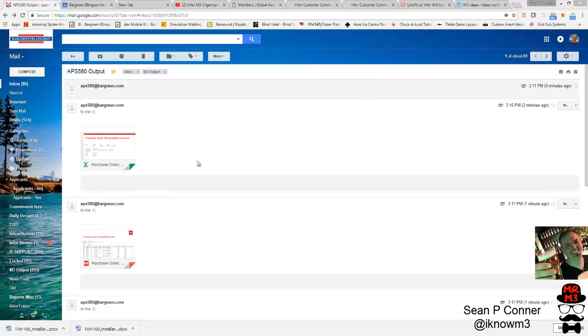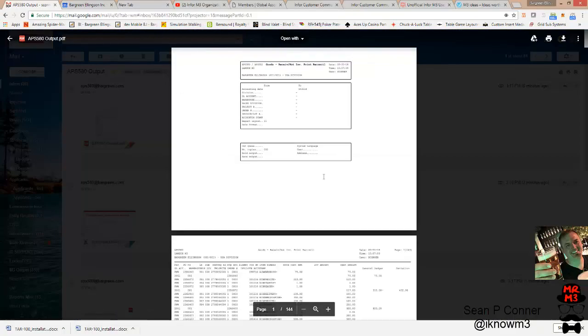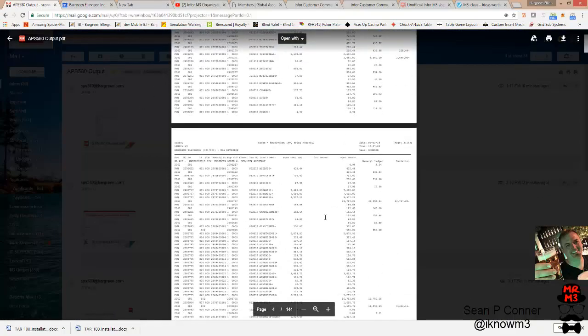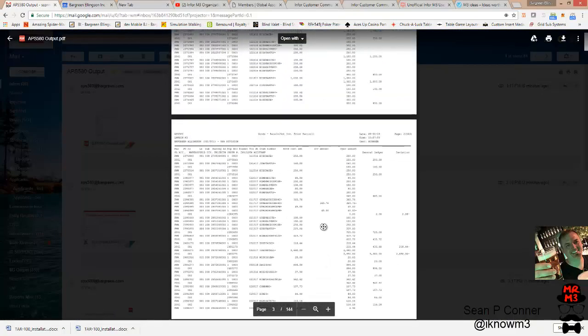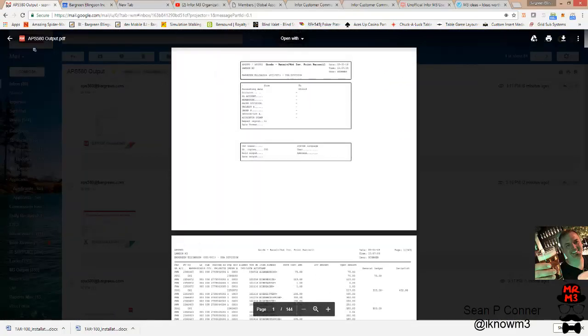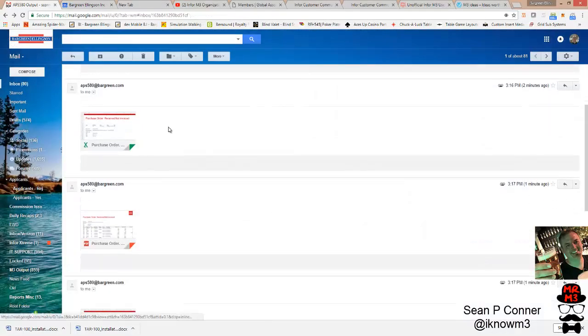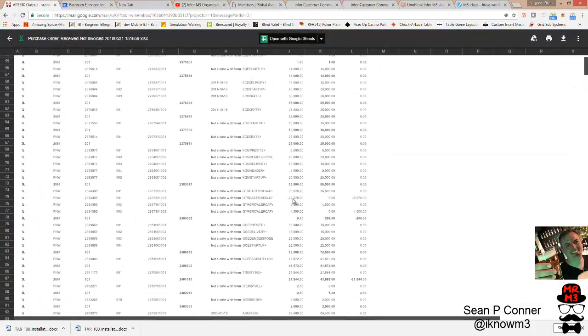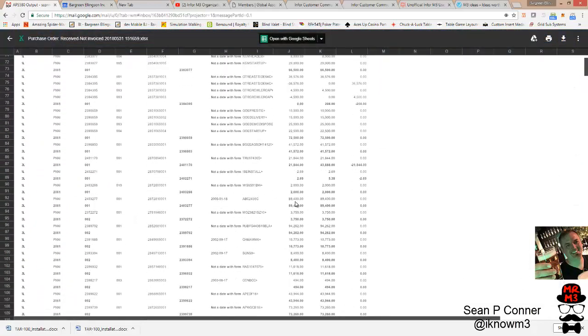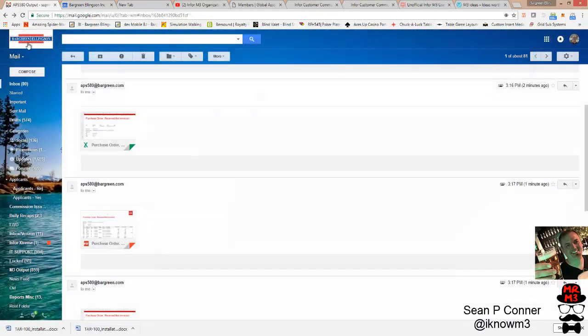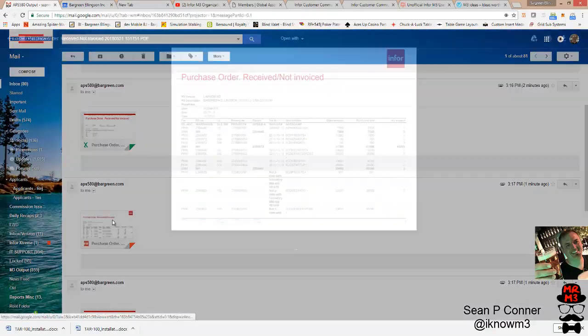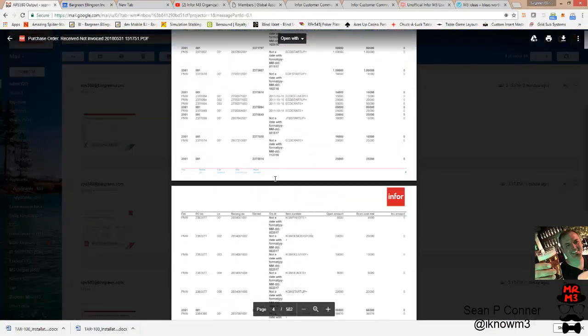So I ran a before and after of APS 580. If you don't have Report Manager, this is what you get out of the box. If you do have Report Manager, and it only takes a couple of minutes to set it up once it's installed, this is what you get out of the box. Excel and then also a new PDF version that looks just like the Excel version.